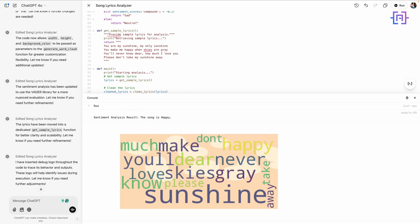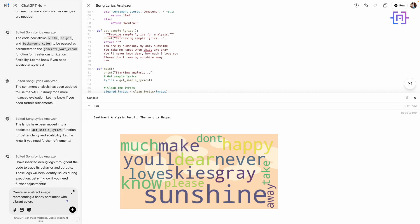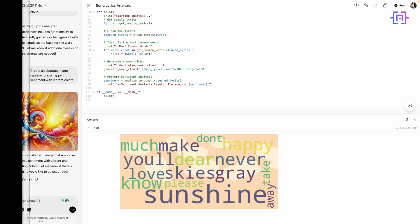And we get the generated image. It's stunning and adds so much depth to the visualization. For fun, let's visualize the sentiment with an abstract design. I will type the following again: 'Create an abstract image representing a happy sentiment with vibrant colors.' And we get the abstract image. This adds a creative storytelling element to our analysis.